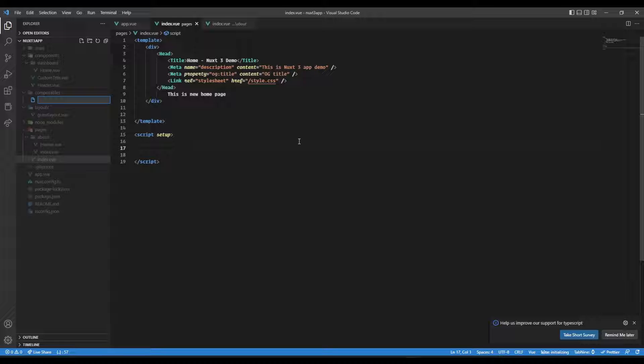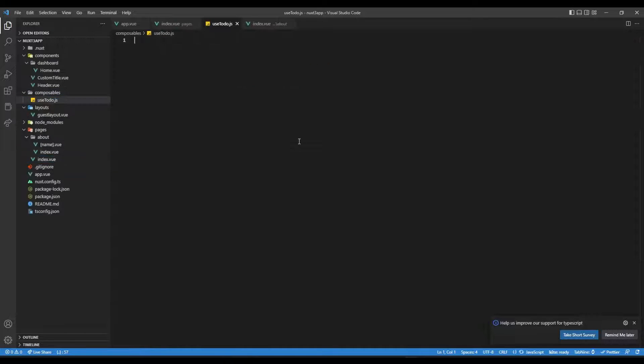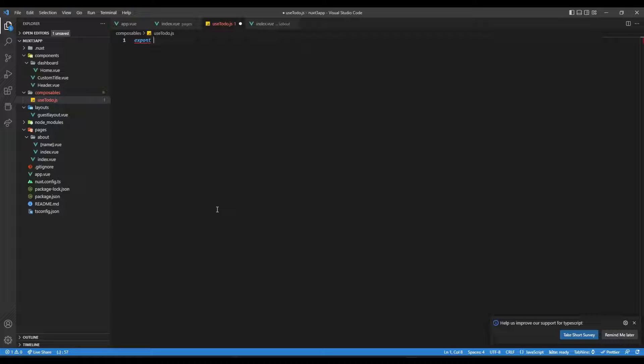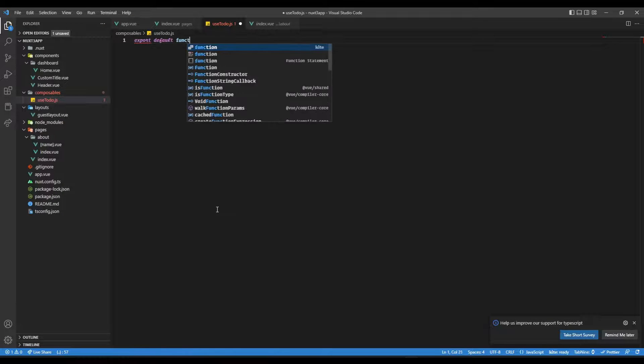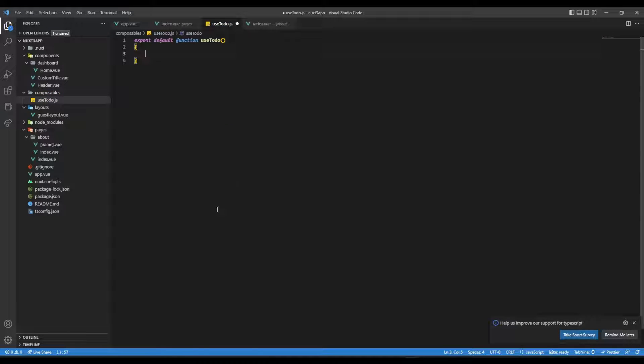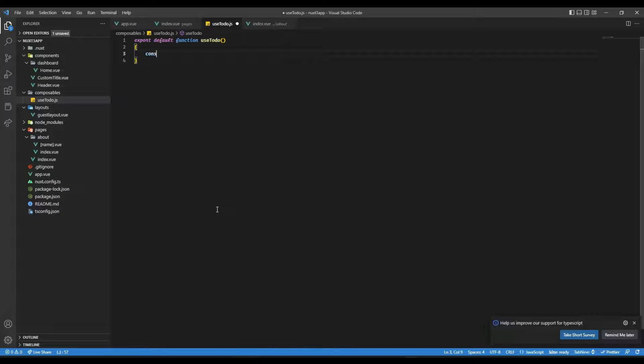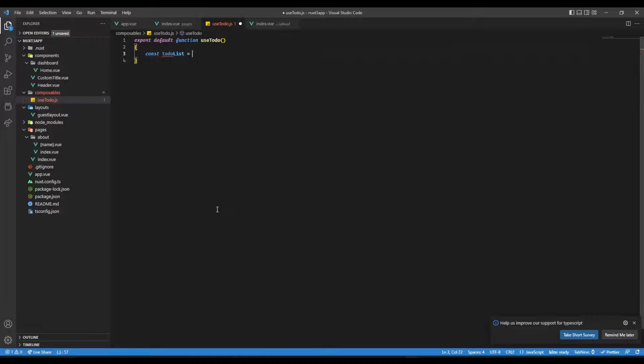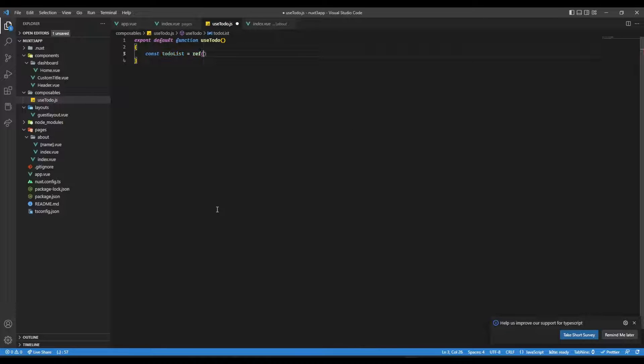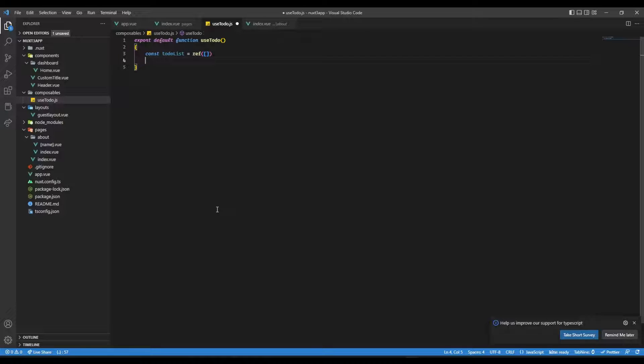So let's create our own custom composable. So here I'm going to call it, let's say, use todo. So let's call this something like this, useTodo.js. And this composable will just provide a basic functionality for creating a todo list and deleting a todo and so on. So for that, let's export a function. So we could say export default function useTodo. And here we could have something like this, let's say const todoList equal to ref. Now here we don't need to import anything because that's going to be all auto imported.